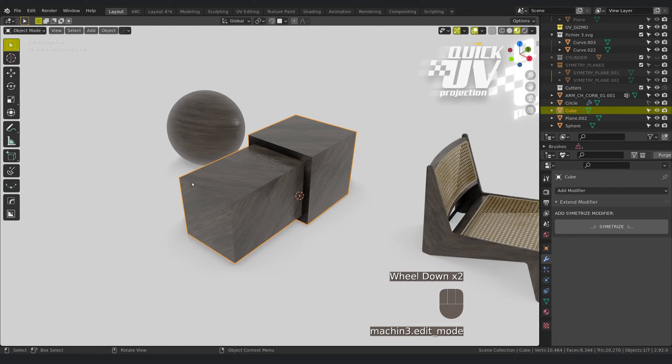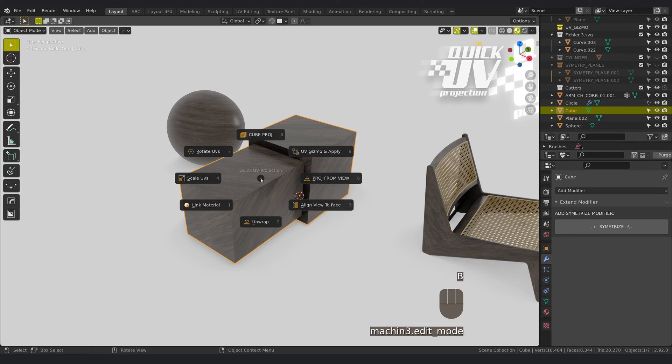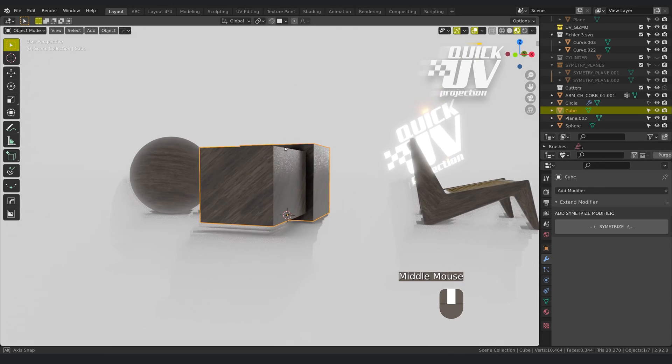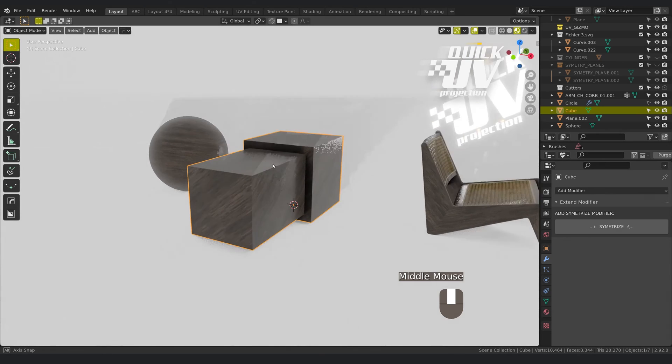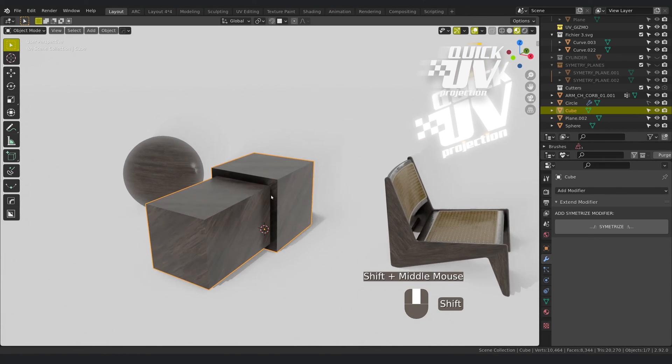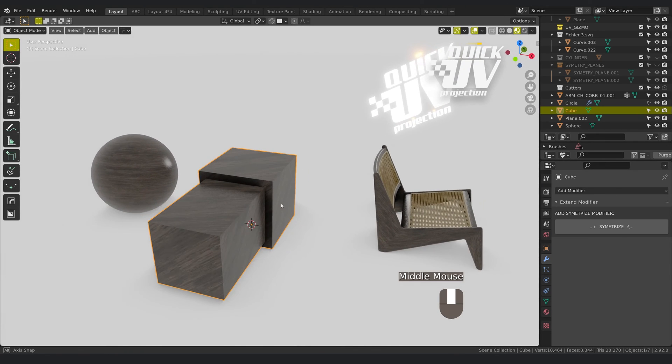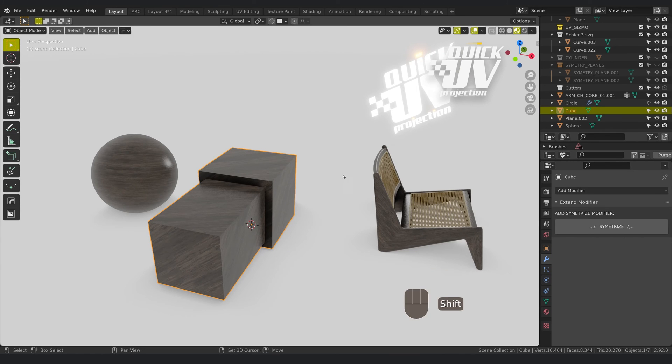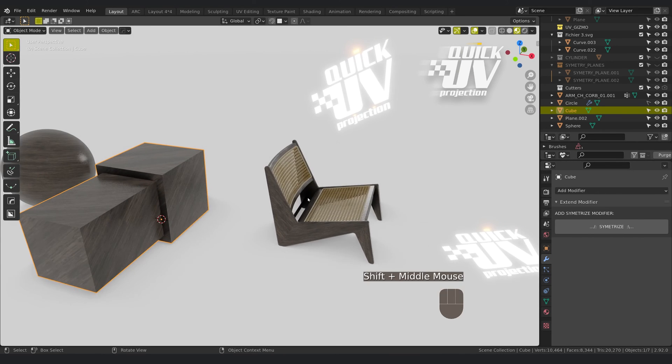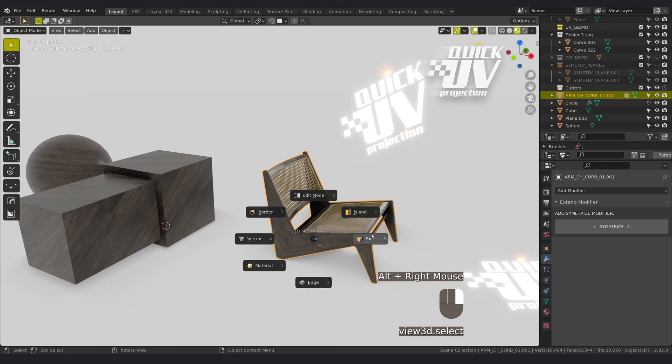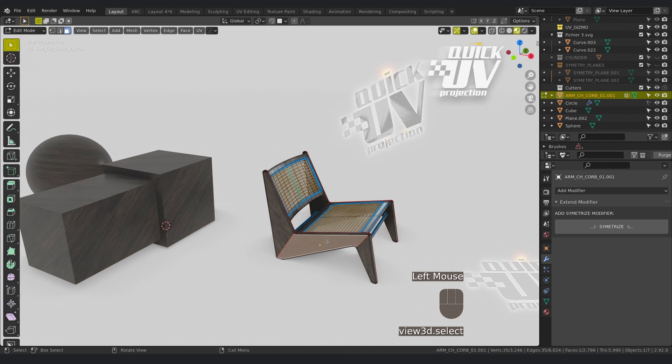So I think I've shown you quite everything. This is a very cool add-on to quickly apply the UV on simple volumes, even complex volumes. If you want to rotate, for example here, you want to reapply a texture here, it changes the orientation.